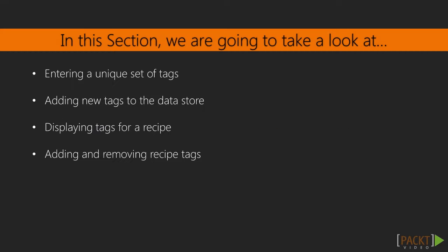In this section, we will use the Lodash array API to manage the tags in our recipe application. We will start by ensuring we only submit unique lists of tags with a new recipe. We will then build our API to add those tags as relations to our recipes so they can be included in tag counts and filters.